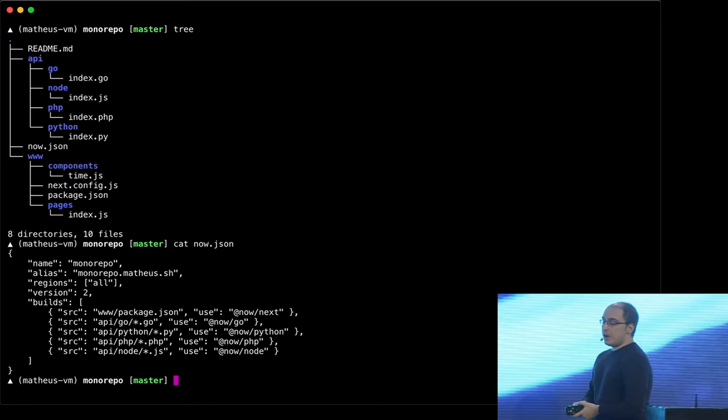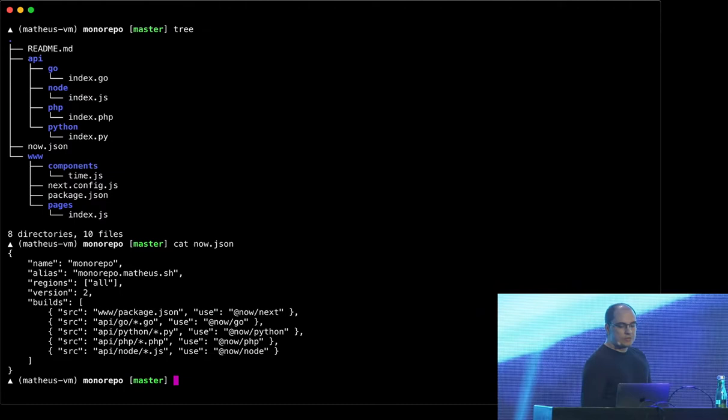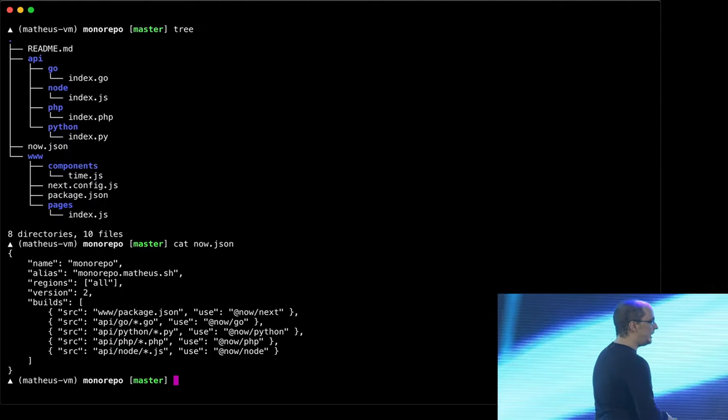You choose the regions you want. You can choose among any of the origin regions you have. And there, just choose all of them. You just want to deploy everywhere. You also have the version. It's just a version for the file. And then the very important part is the builds. It's a very simple object. You just have to tell us, which builder should be used for your files. So there I'm saying that for the package.json in the front-end, you should use the next builder. For the Go files, use the Go builder. For the Node.js file, use the Node.js builder, and so on.